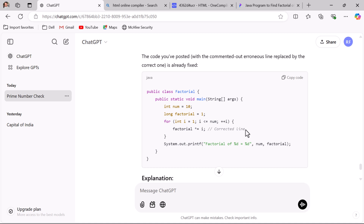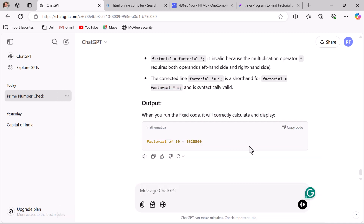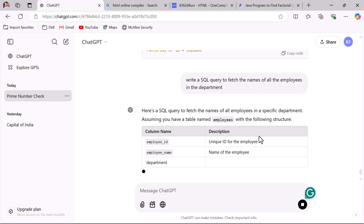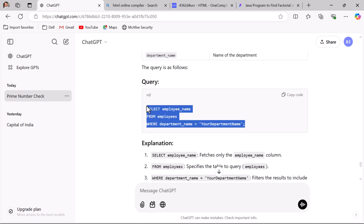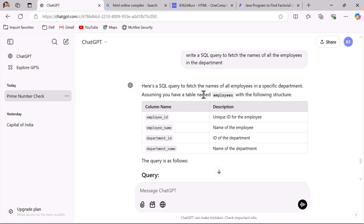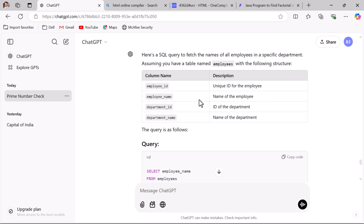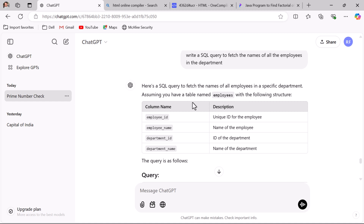Next, if you have a requirement to write SQL queries, you can ask ChatGPT. For example, ask ChatGPT: 'Write a SQL query to fetch the names of all the employees in the department.' ChatGPT assumes that the employees table has certain columns and writes the query accordingly. When asking ChatGPT to write a SQL query, make sure to provide the table name and columns so that ChatGPT creates the query accurately.